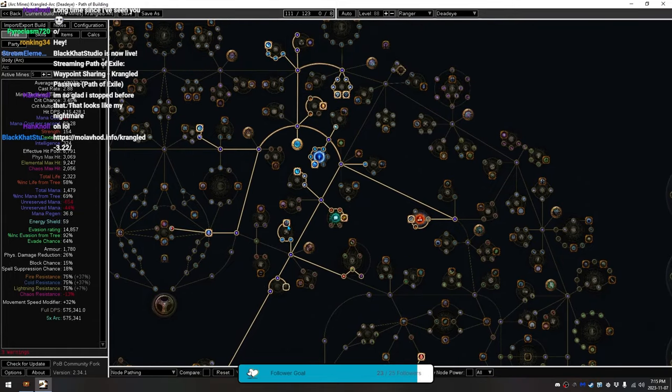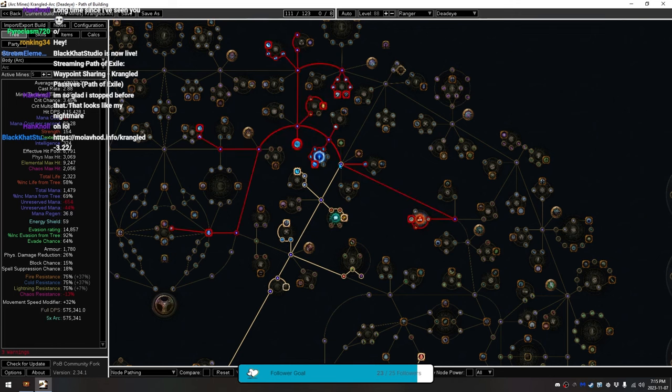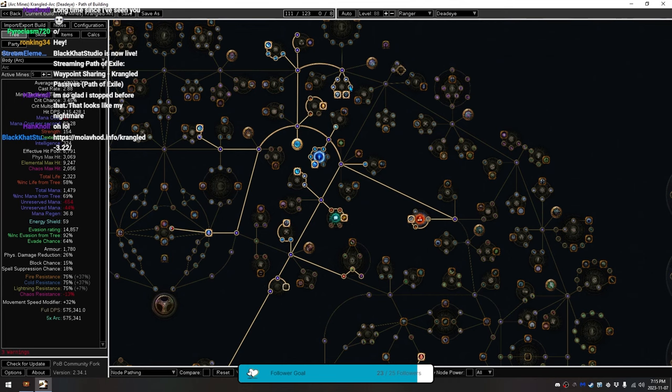Grabbed Lightning Damage, Endurance Charge, Endurance Charge, Lightning Damage. Went over, grabbed more Lightning Damage, walked up, grabbed more Lightning Damage, and some more stats here.